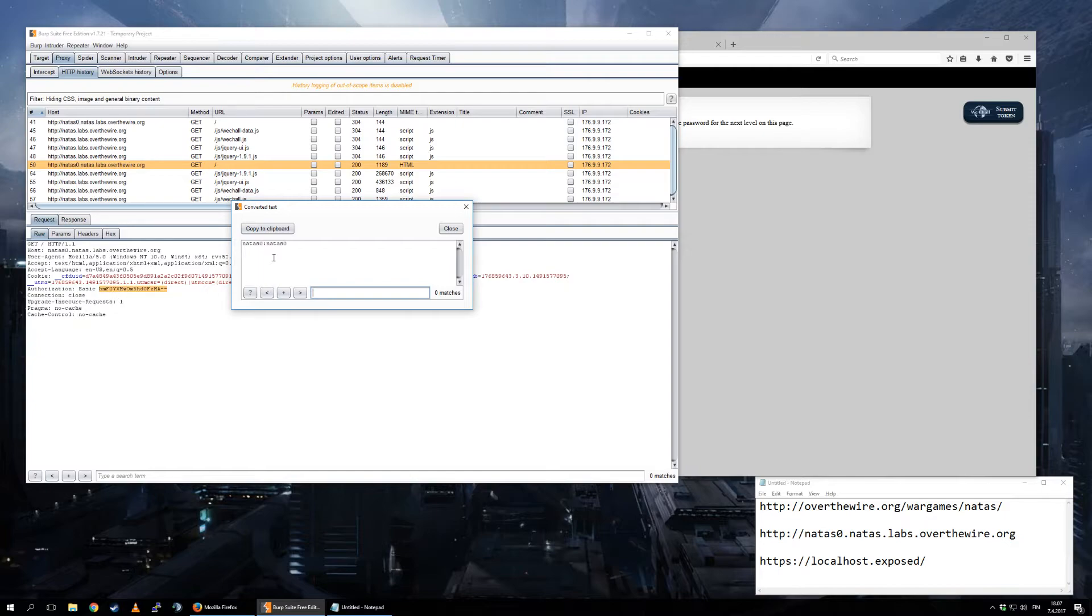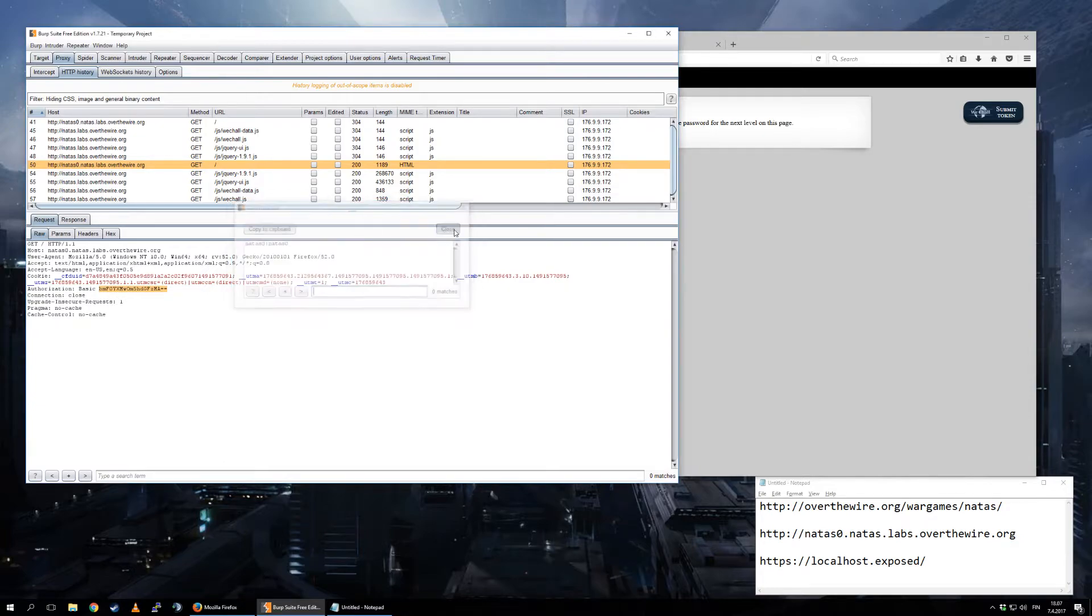But you notice that it's in plain text. I mean, it's encoded, but it's in plain text. So if, for example, anyone is on the same Wi-Fi and this is over HTTP, they could see my credentials for this website.